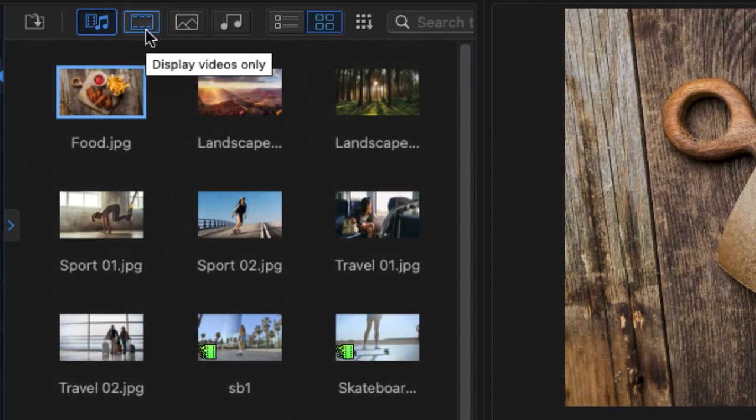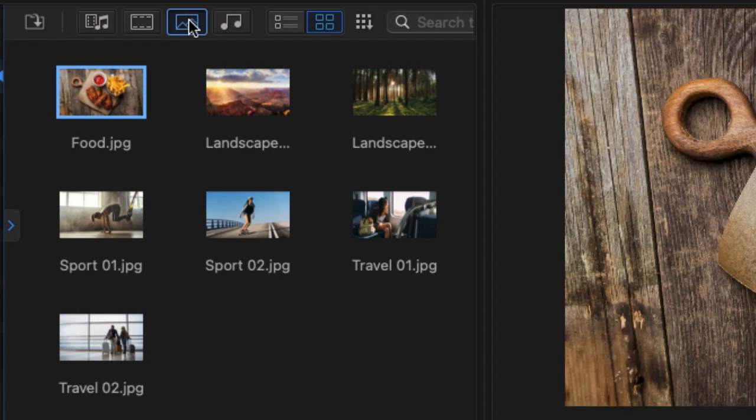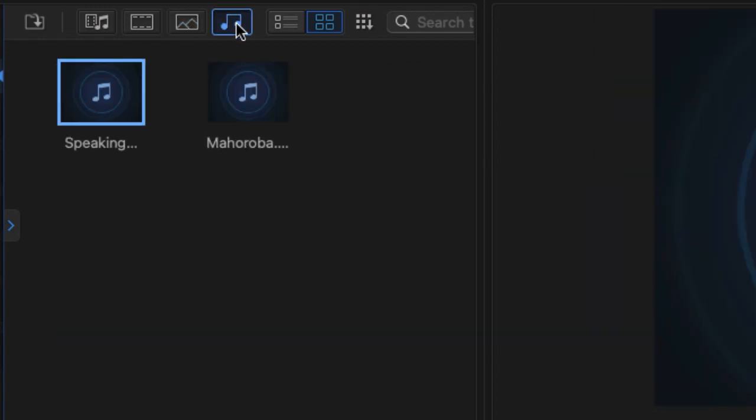If you click on the top you can limit the display. Here I'm only going to see videos. Here I'm going to see only graphic images and on the music symbol I only see the music. Sometimes that's very helpful.